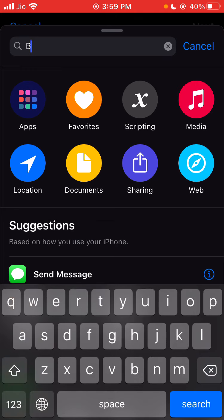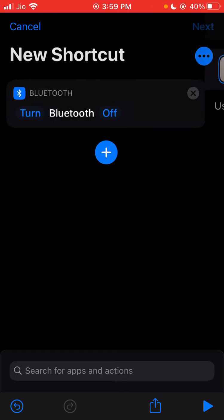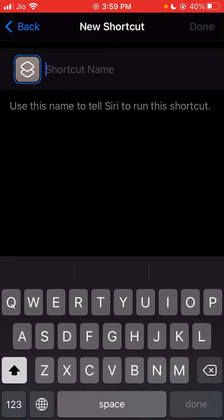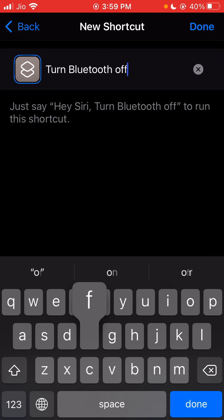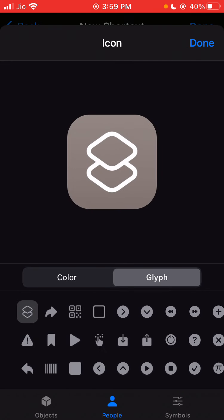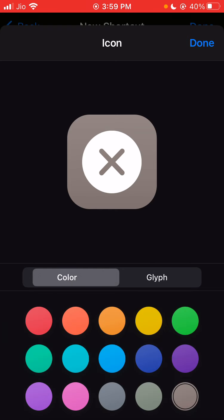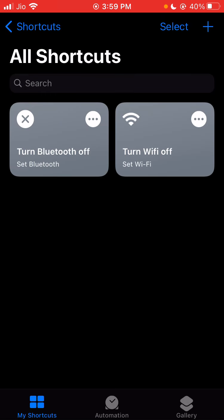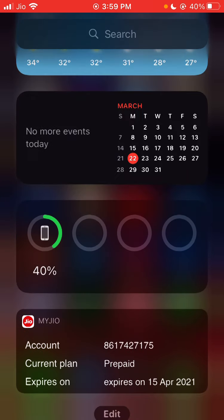For the Bluetooth shortcut, click Add Action and search for Bluetooth. Click the first result, tap Off to change On to Off, then Next. Give it the name 'Turn Bluetooth Off.' You can change the color and icon — there's no dedicated Bluetooth icon so I'll use the cross icon, and set the color to gray. Click Done. Now you can see there are two shortcuts ready.